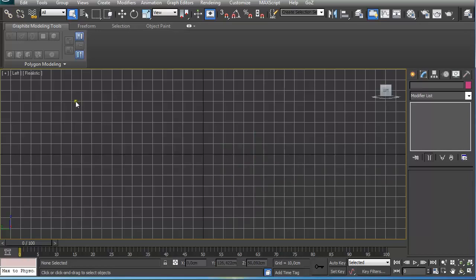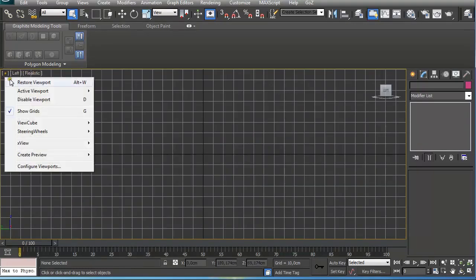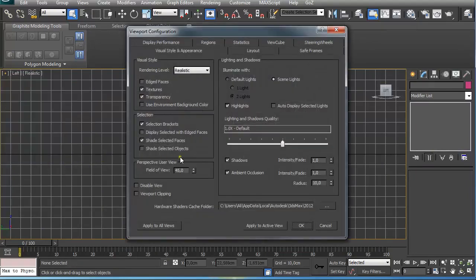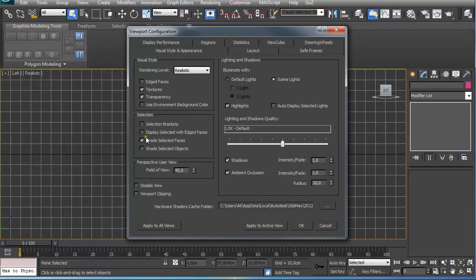So the next thing I like to do is press here on this plus sign and go to Configure Viewports. I like to deselect Select Brackets and turn on Display Selected with Edge Faces.